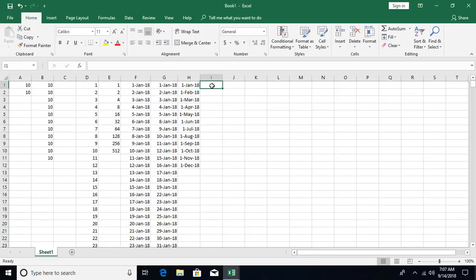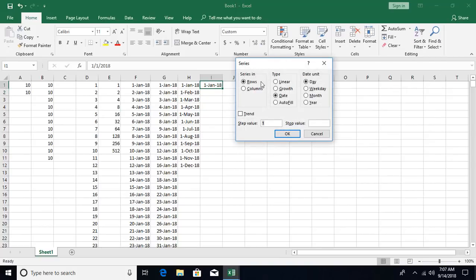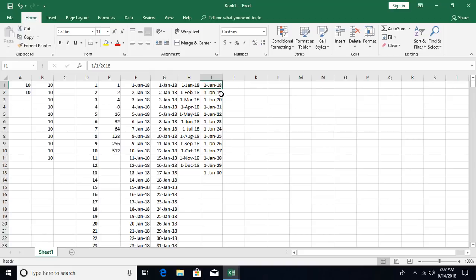Similarly for years: enter 1st January 2018, open Fill Series, select column and date type, then choose year. Set increment by 1 and a stop value of 1st January 2023. Clicking OK generates values incrementing every year.